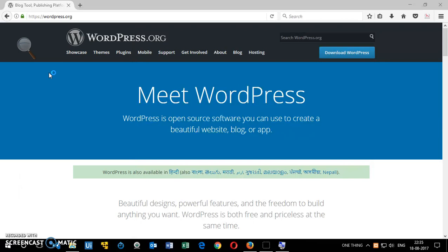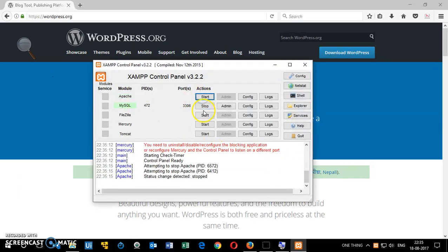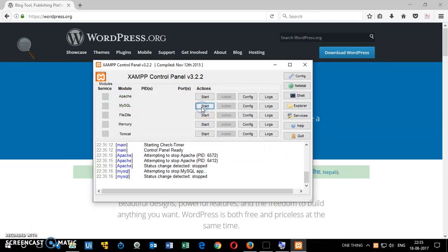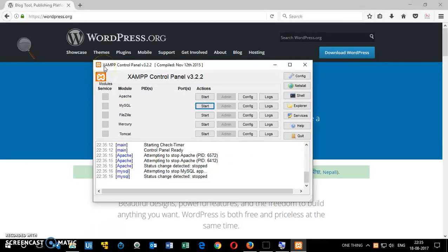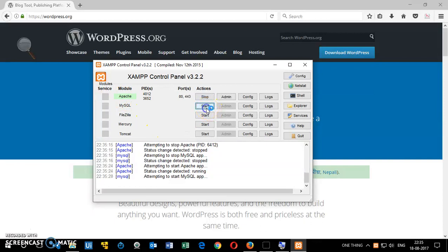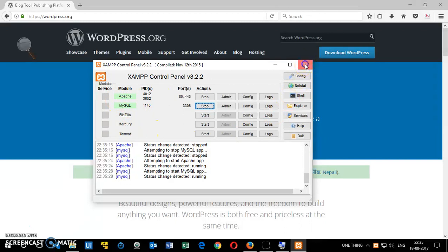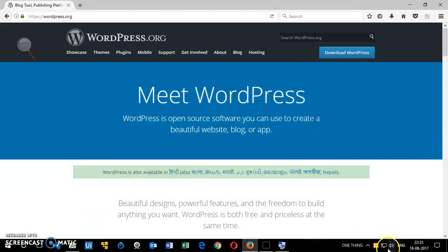Once your XAMPP server is installed, open the control panel. This is XAMPP control panel. Make sure you are running Apache, it's in green, that means it's running. Then click on start for MySQL as well and both are in green now. You can see they're running in the background, so leave that.